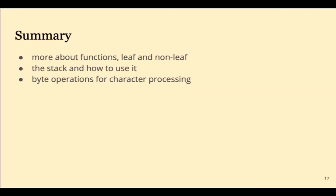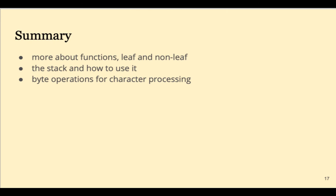This lecture was shorter than most, but we covered a lot of important material. We learned about how to write non-leaf functions, including recursive functions, and we learned how to use the stack. We also looked at an example of character, byte processing that will help us get ready for the next homework. We'll discuss all of these things in class. Until then, happy coding!